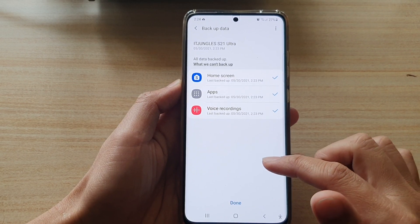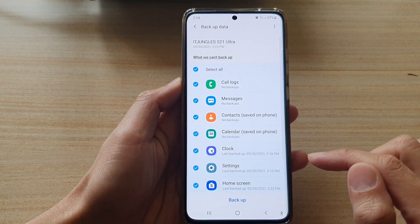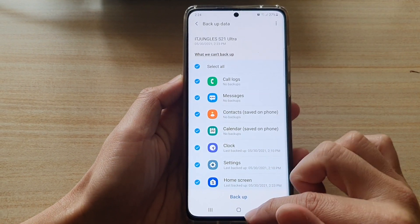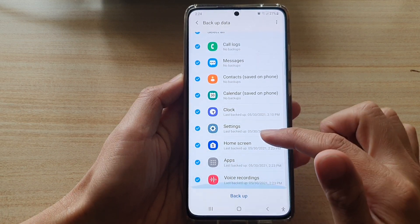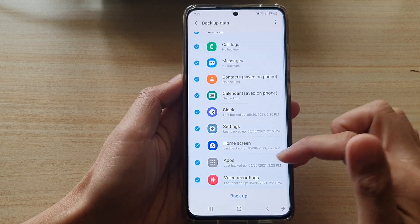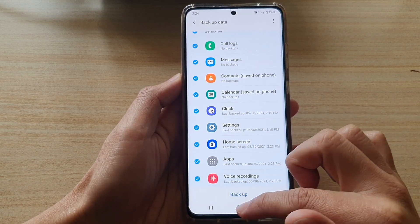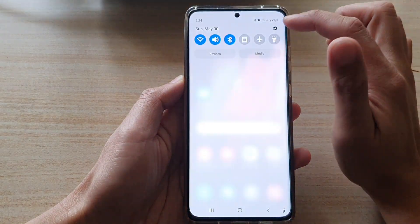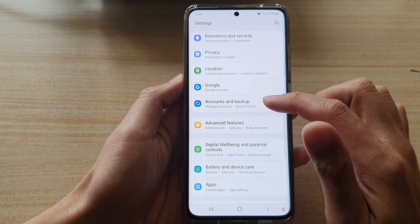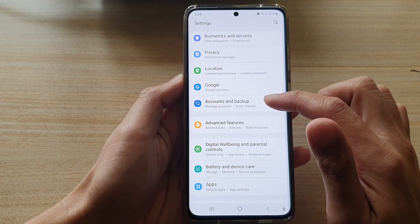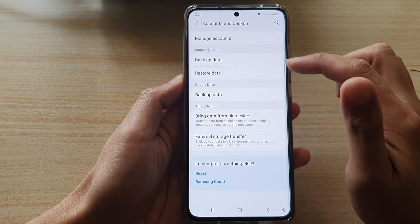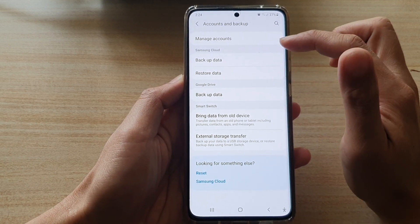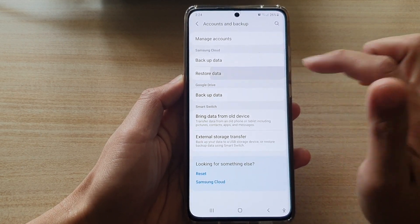Once it's done, you can tap on the done button. Now, if you want to restore the home screen layout, apps, or voice recordings, you're going to go back into settings and then tap on accounts and backup.